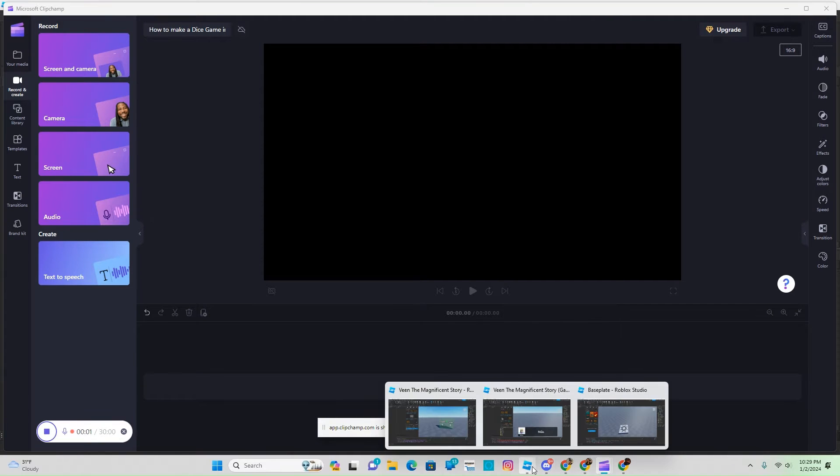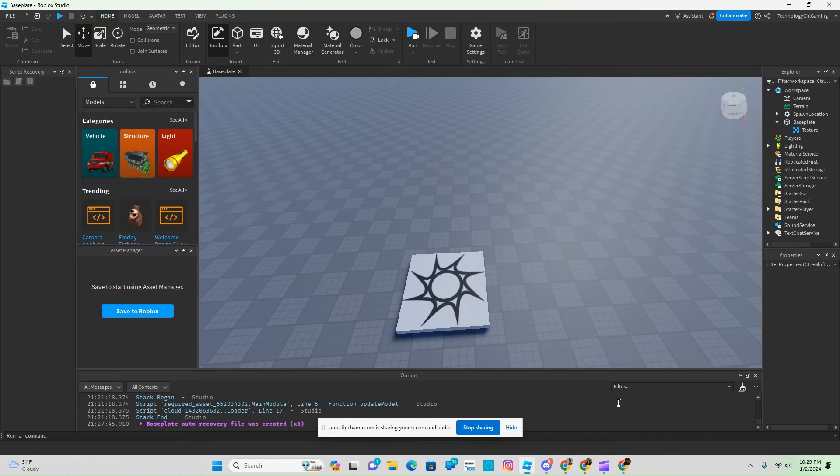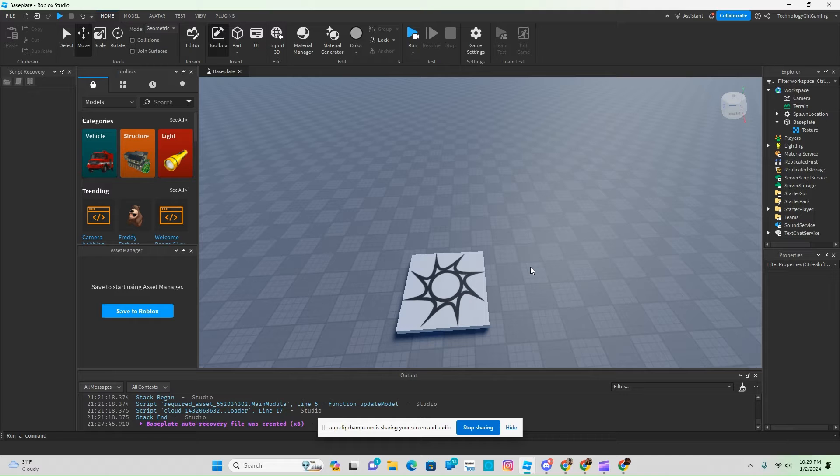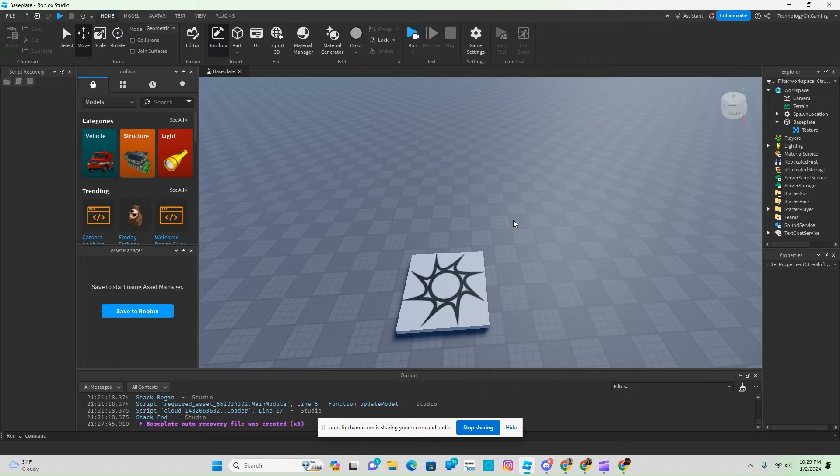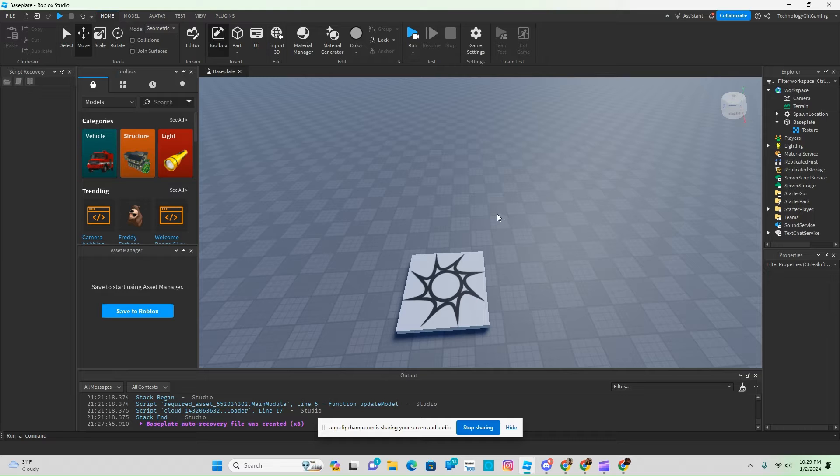Hello everyone, Technology Girl here, and today I'm going to show you how to make a dice game here in Roblox Studio. If you are new to Roblox Studio, for today's video we will need the toolbox.